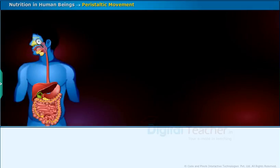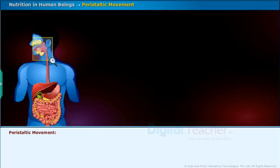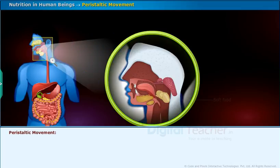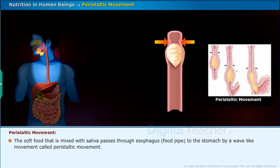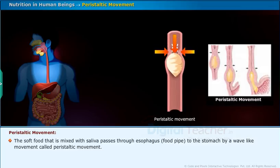Let us now learn about the movement of food from the esophagus to the stomach. It is technically called peristaltic movement. The soft food that is mixed with saliva passes through the esophagus or food pipe to the stomach by a wave-like movement called peristaltic movement.